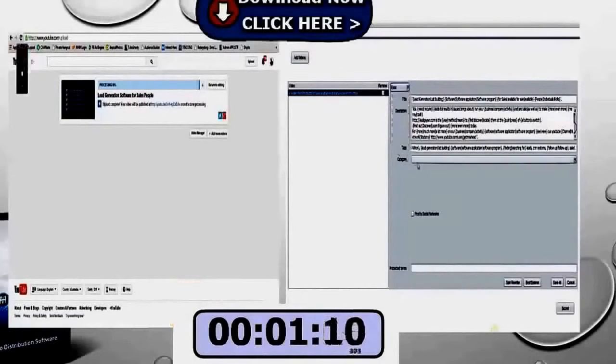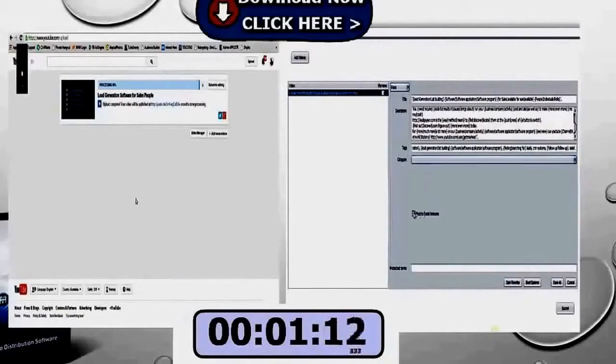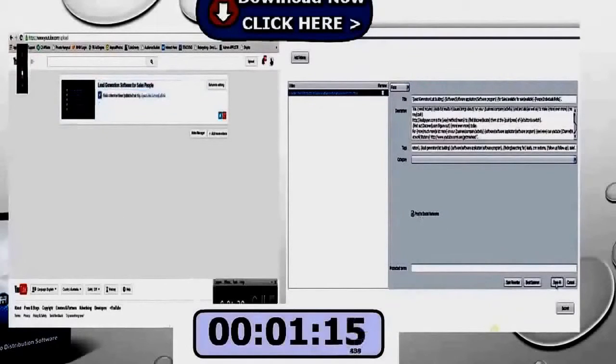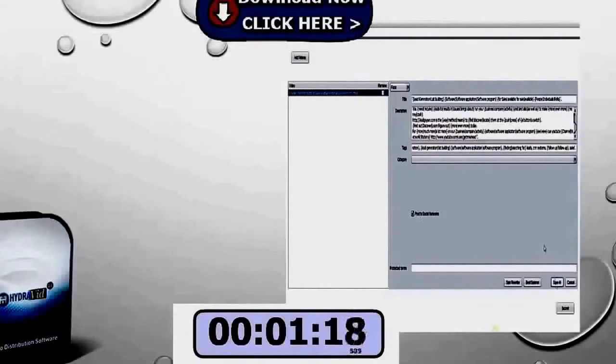YouTube has uploaded one site, one video, one keyword entitled and description. On the right hand side, it looks like we've got just a tiny little bit more to do. In fact, 10 seconds more and we're done.